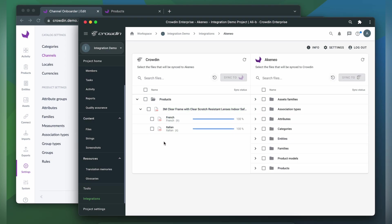When the translations are ready to synchronize the translated content back, just simply select it and click Sync to Akineo.